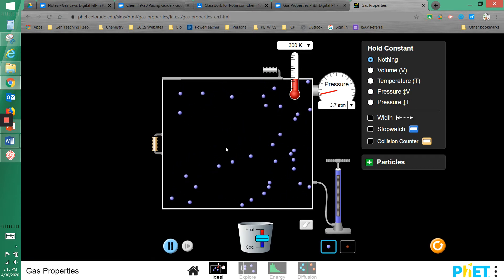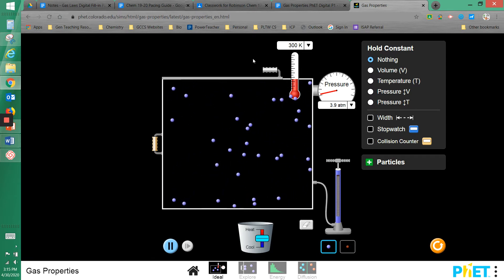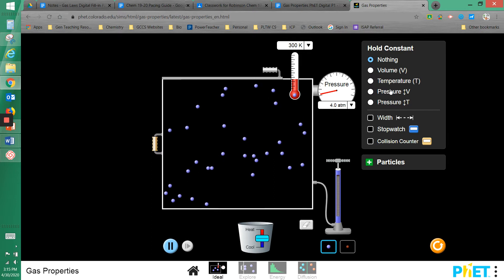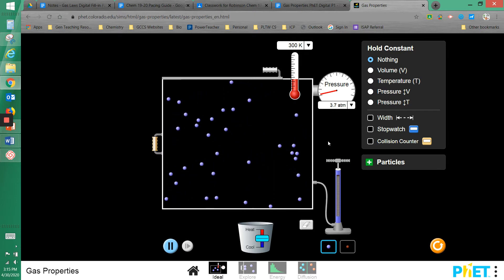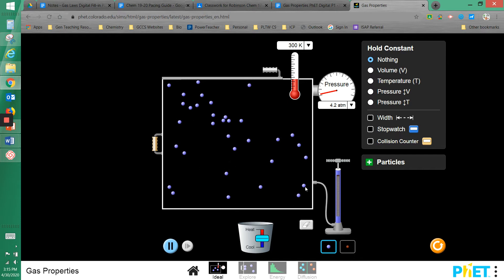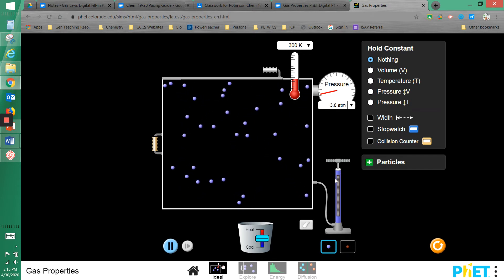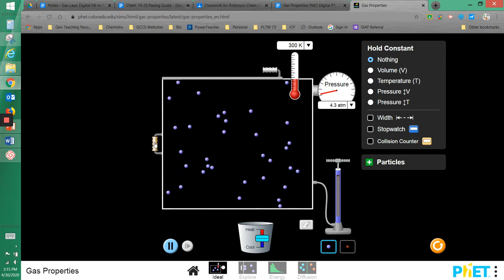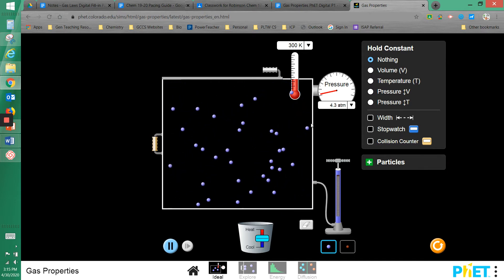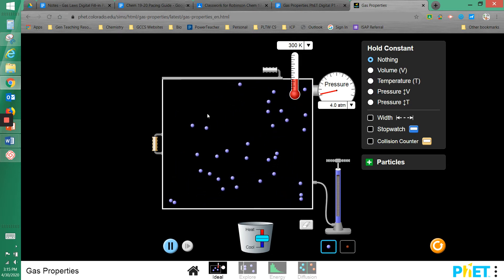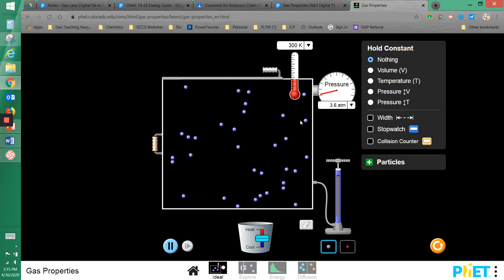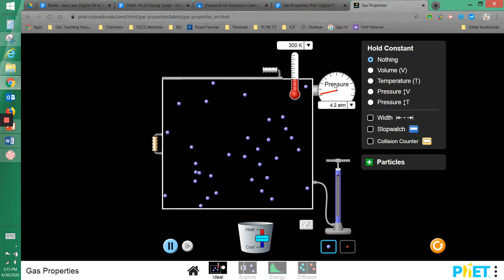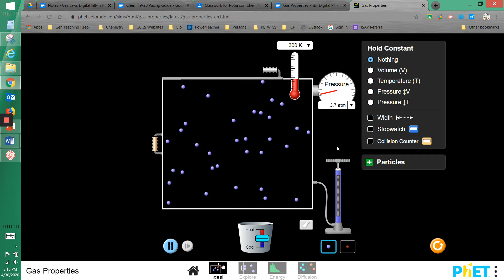We are looking at all the different possible variables of a gas — the four main ones being volume, temperature, pressure, and number of moles. We're controlling each one with a different part of the simulation. To control volume, we can move the handle on the left-hand side to increase or decrease the size of the box.